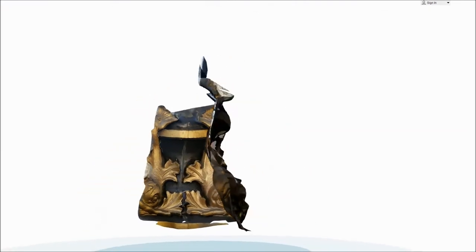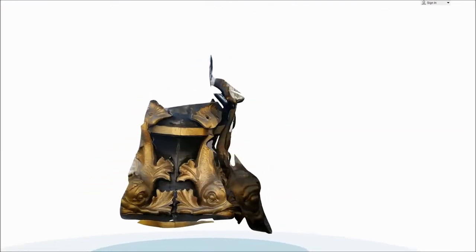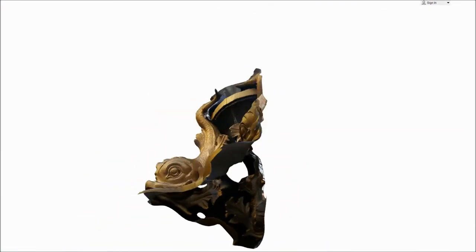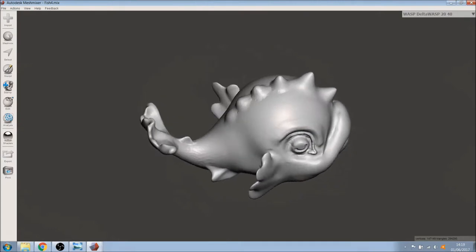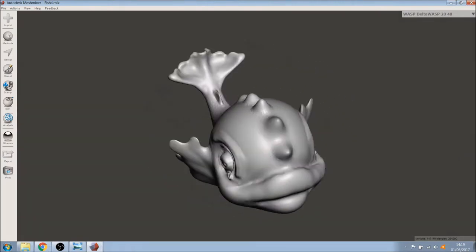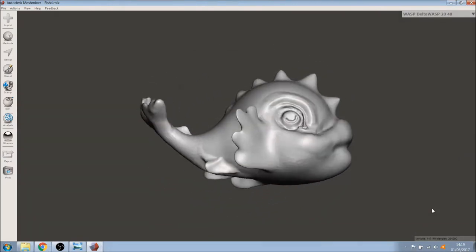After several failed attempts to 3D scan, we decided to try and design something resembling these beautiful fish characters.